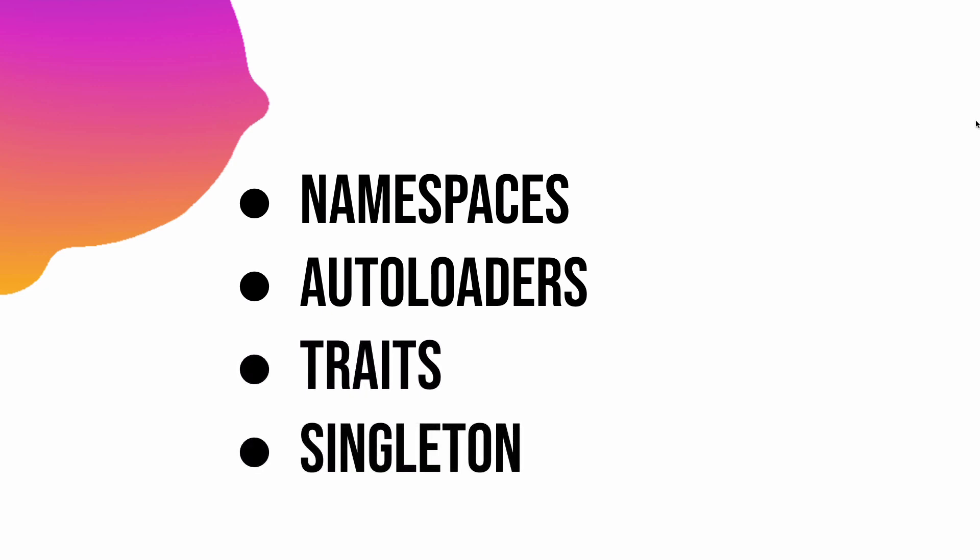Now if you know PHP, you might already be aware of these concepts, or maybe some of them at least. But it is important that you understand these concepts clearly if you don't know already, so that when we actually start building complex applications, these things are very clear to you.